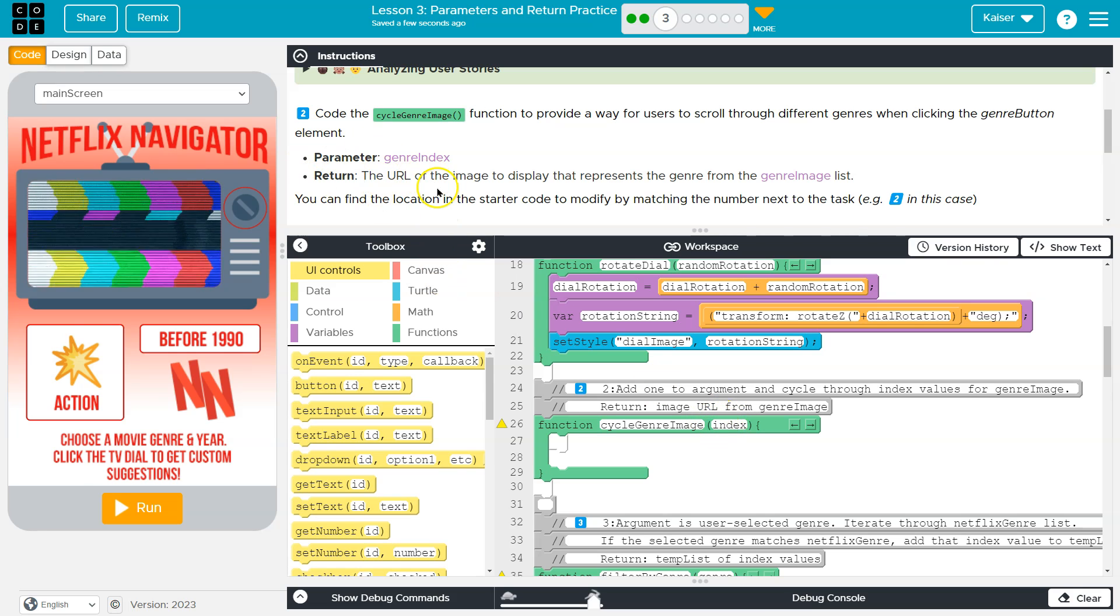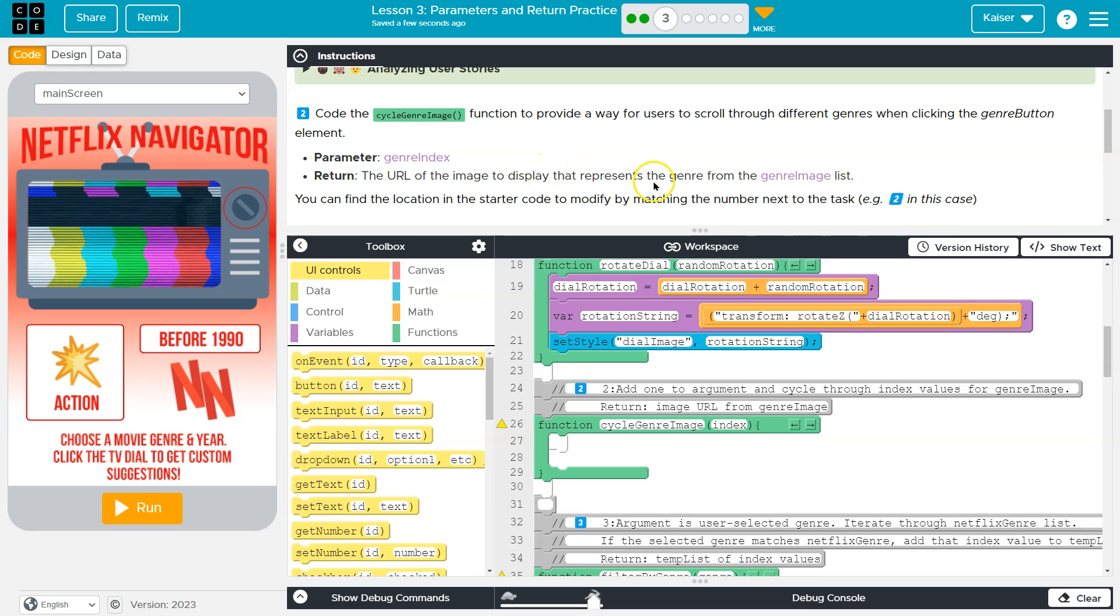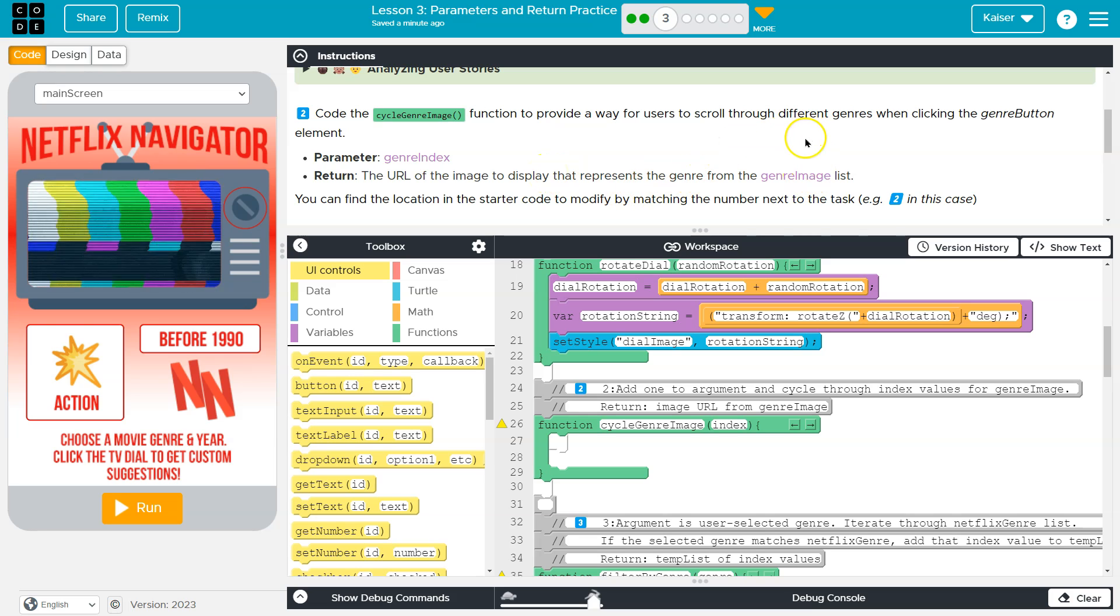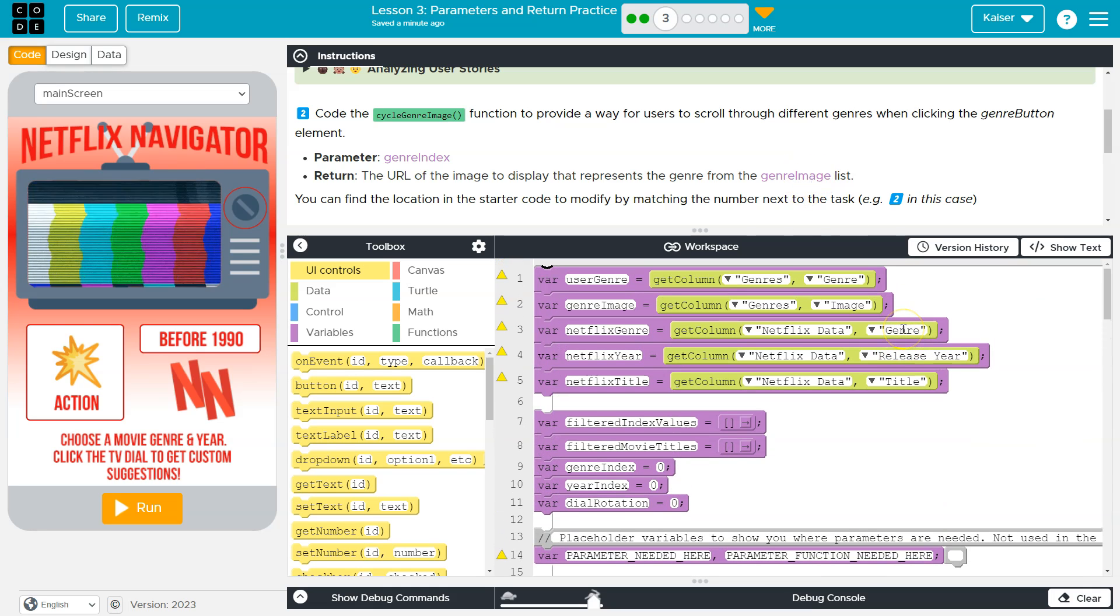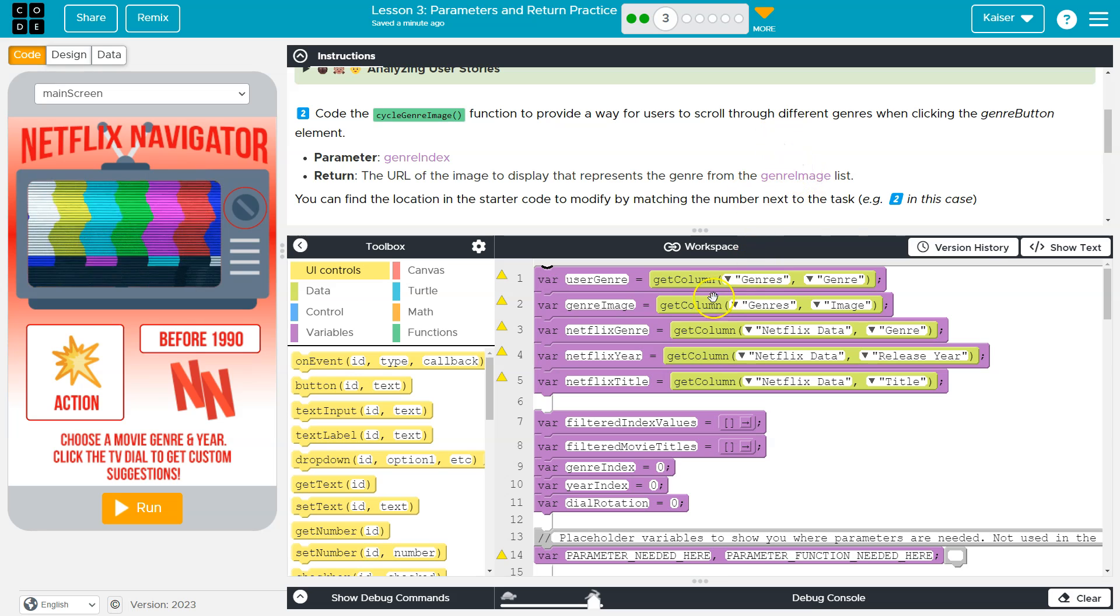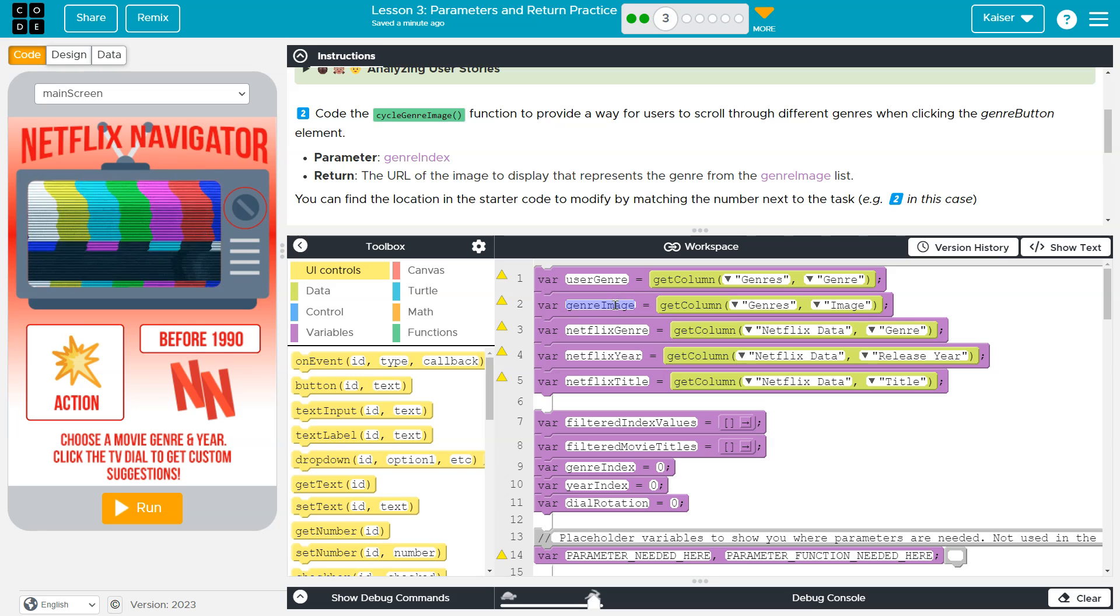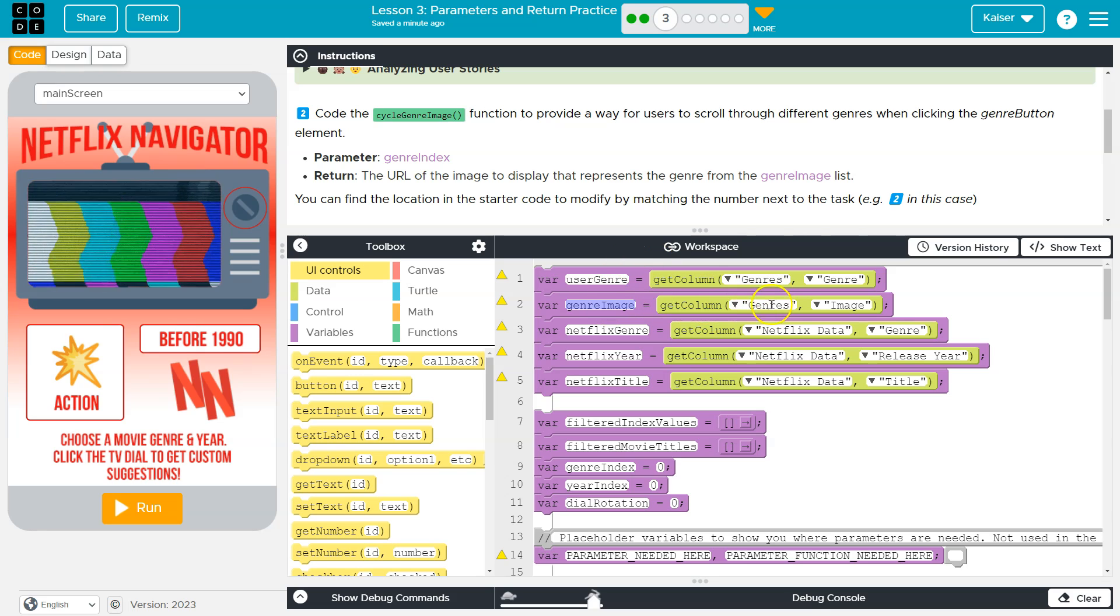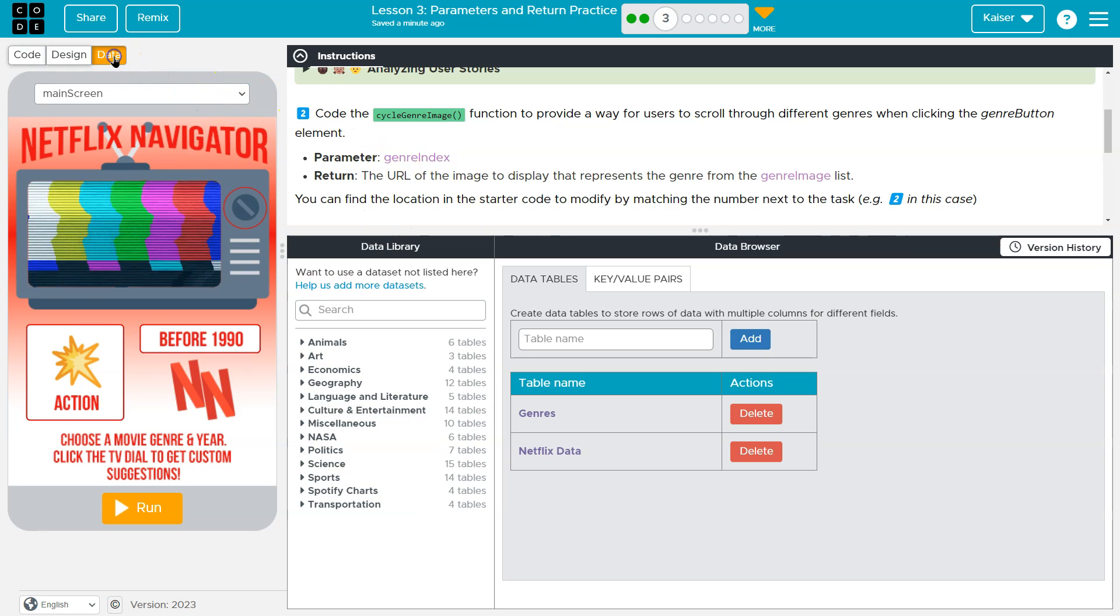But their return, they want the URL of the image display that represents the genre from the genre image list. Wow, that's a bunch of words. Okay, well, what's the genre image list? What are they asking for us to return, for us to provide back when the method's over? Well, here's the genre image list. What is it equal to? Get Column Genres Images. What the heck is that?